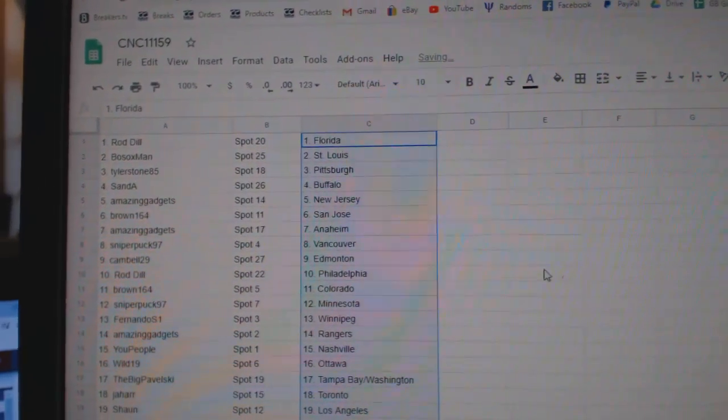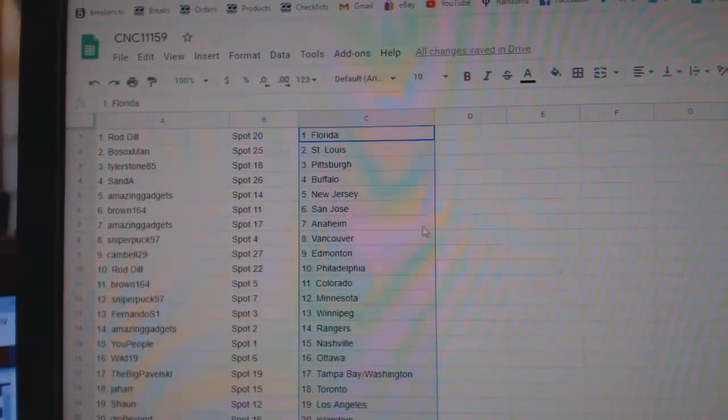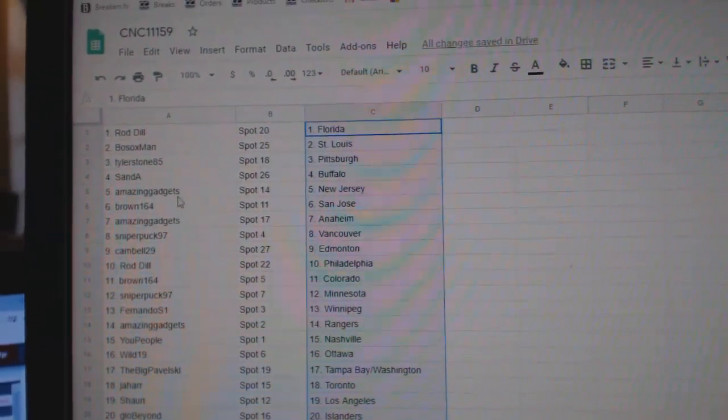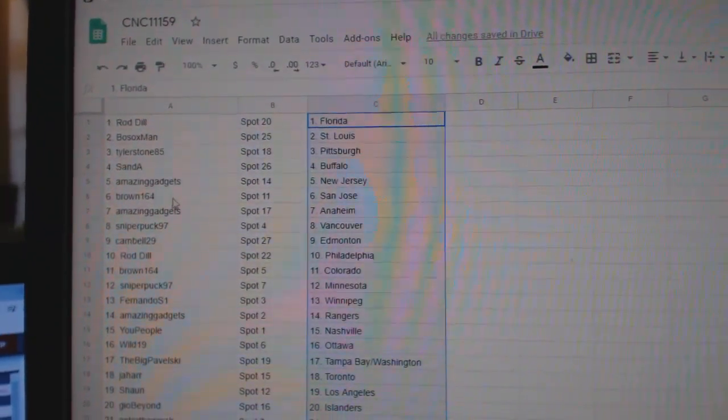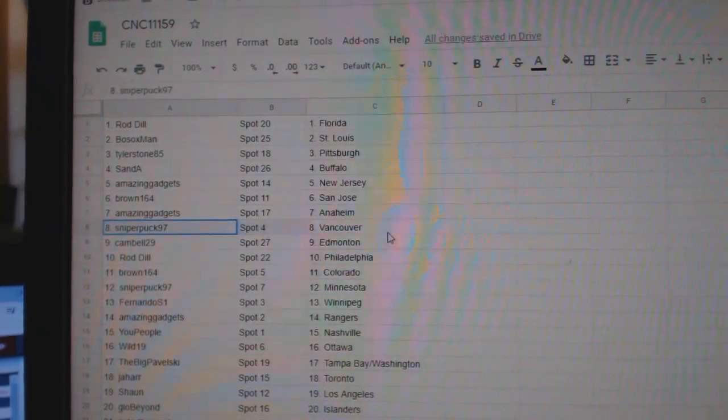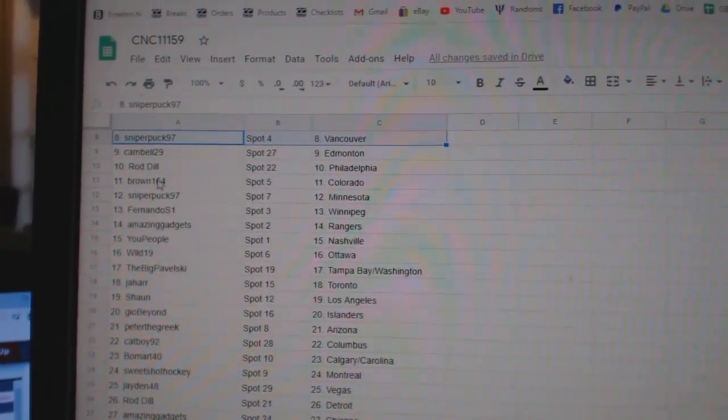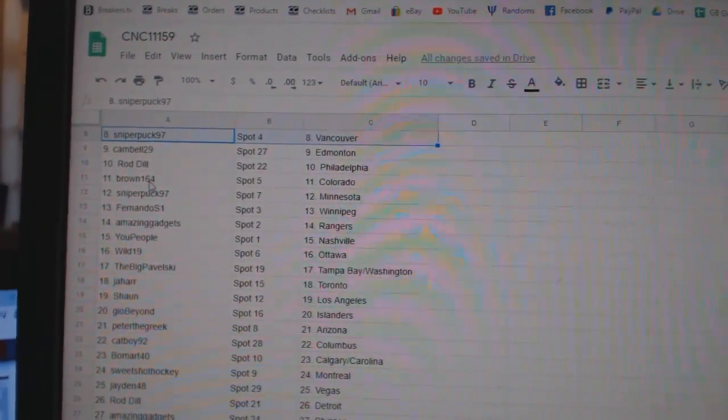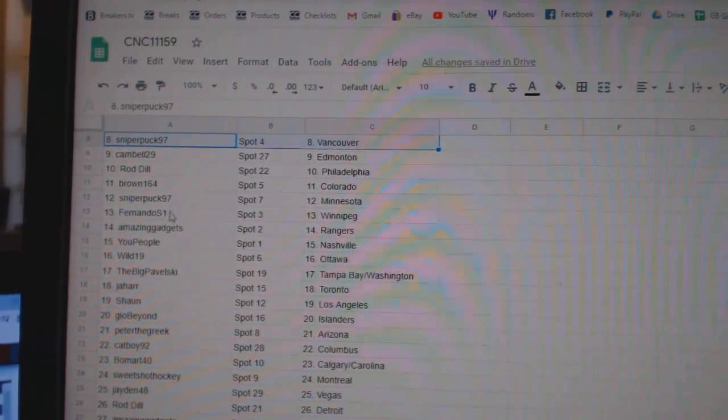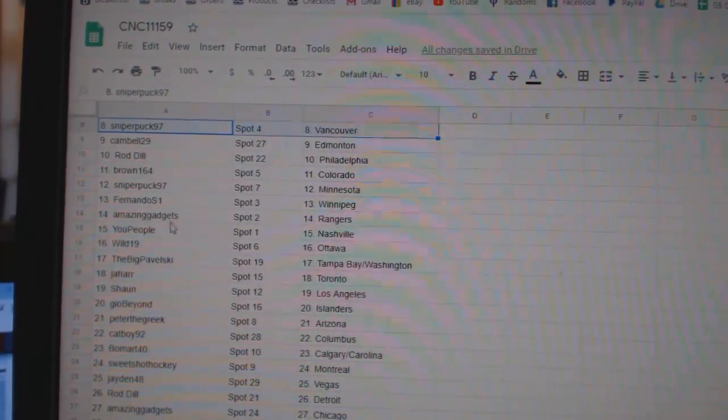All right, Rod Dill has Florida. Both Socks, St. Louis. Tyler Stone, Pittsburgh. Sand Buffalo. Gadgets, New Jersey. Brown, San Jose. Gadgets, Anaheim. Sniper, Vancouver. Campbell, Edmonton. Rod Dill, Philly. Brown 164 has Colorado. Sniper, Minnesota. Fernando, Winnipeg.